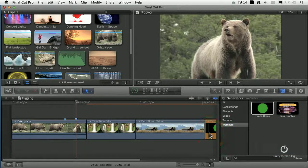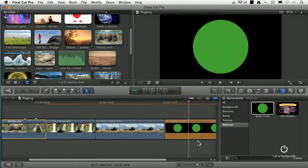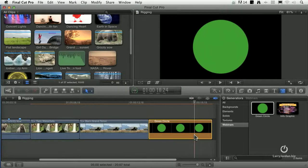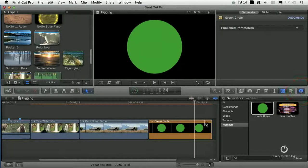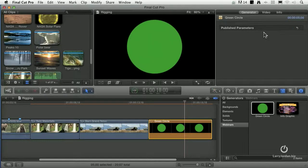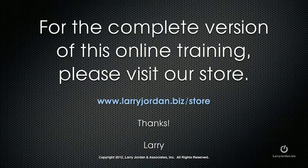I'll drag it on here, edit it to the end of the timeline — ta-da! I have created an effect inside Motion that now shows up inside Final Cut and inside the Generator Browser. This is really cool, except if I go to the Inspector and highlight the clip, notice the Generator tab is lit — I can't change the color, I can't change the size. It's just sitting there. So what we've got to do is go back to Motion.